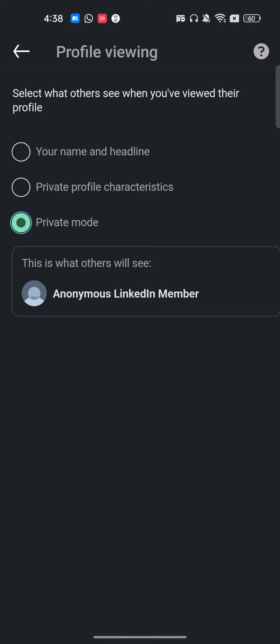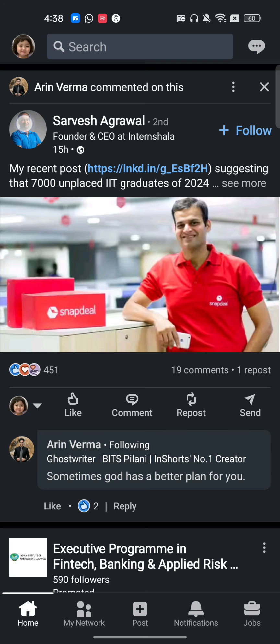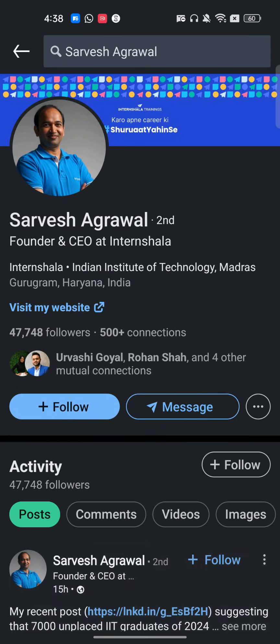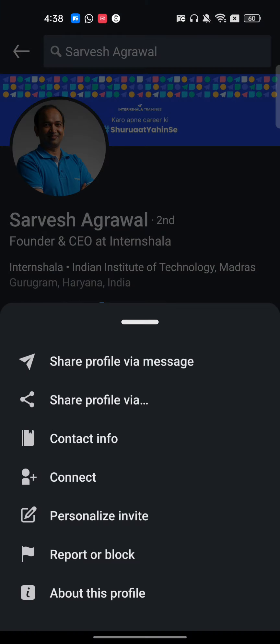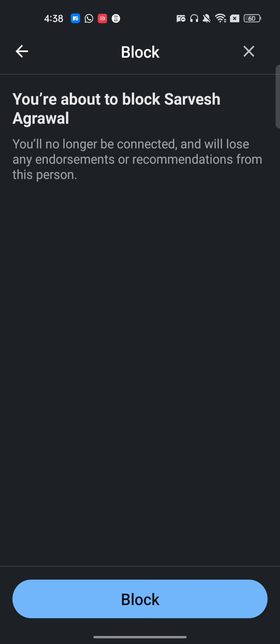Once you've set your account to private mode, go back. Now if I want to block this person, I'll click the three dots and click 'Report or Block'. This person will be blocked and will never know that I viewed their profile and blocked them.